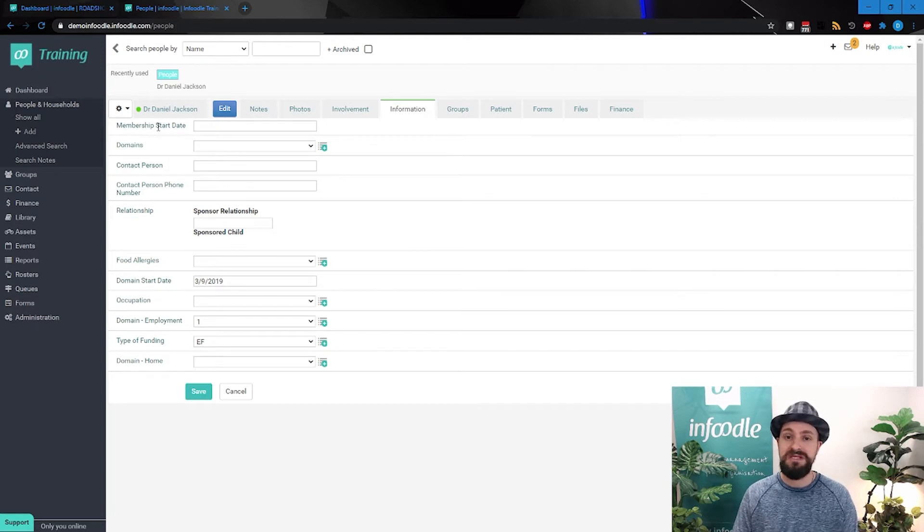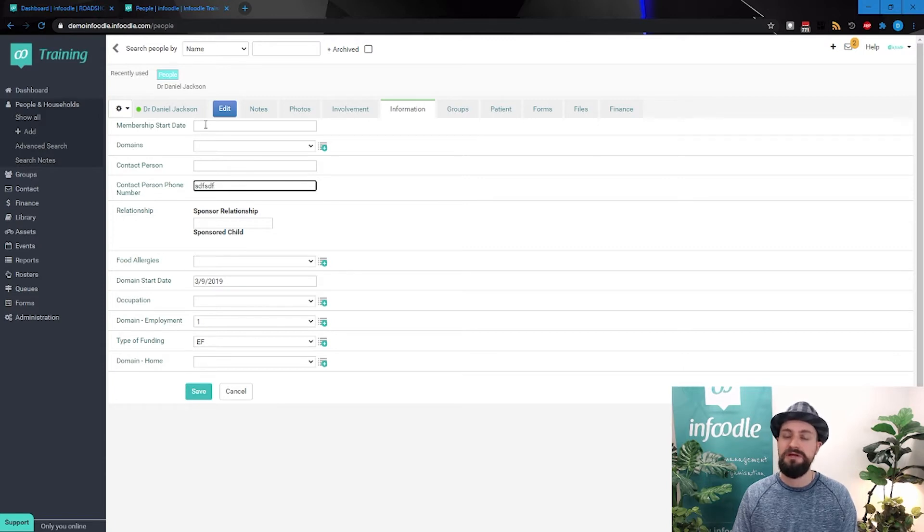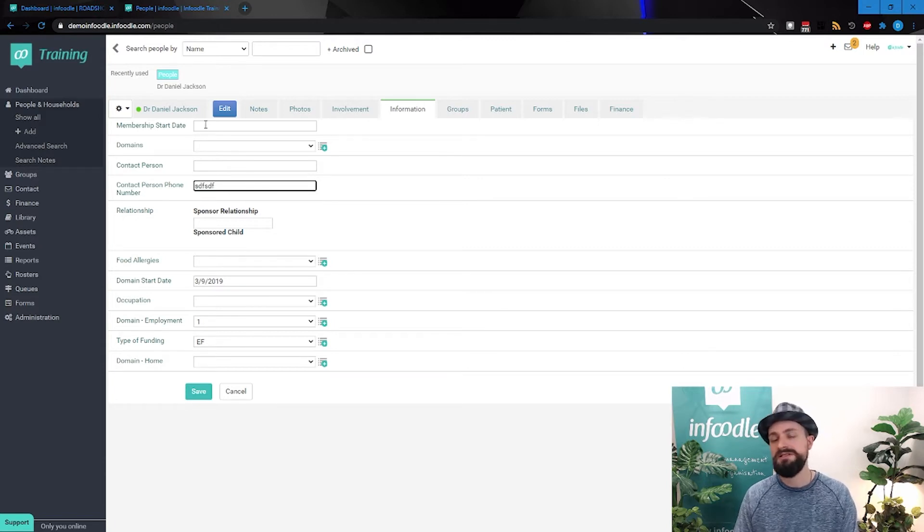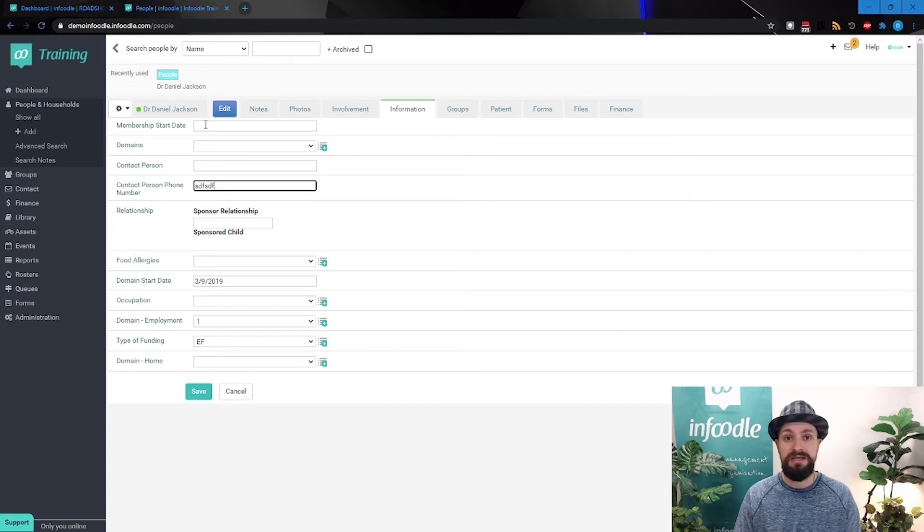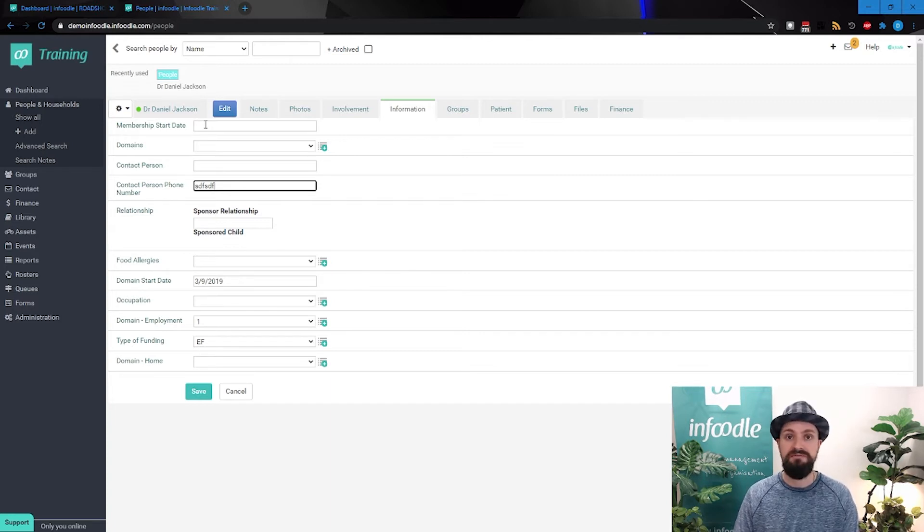So a membership start date, that shouldn't be free text where you can just enter in whatever you want, because then people might say eighth, the number eight, th space nov for November, and leave it at that.